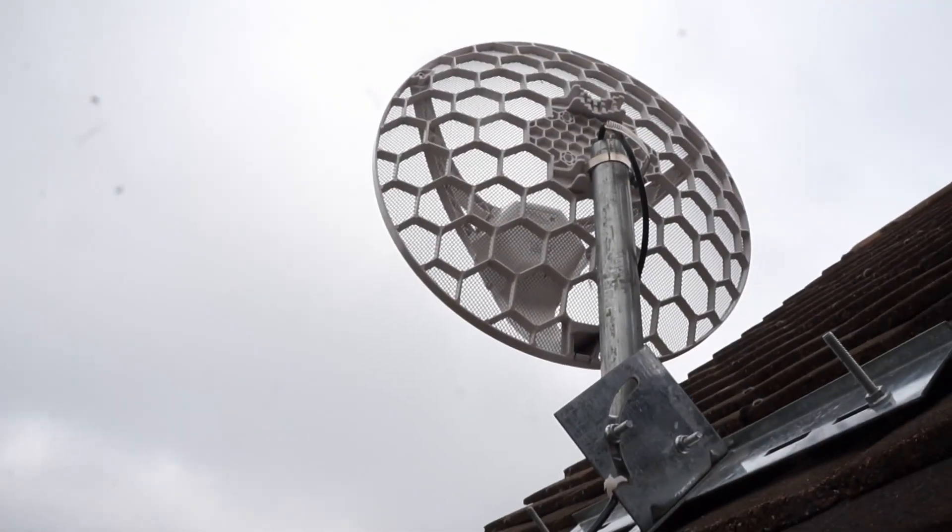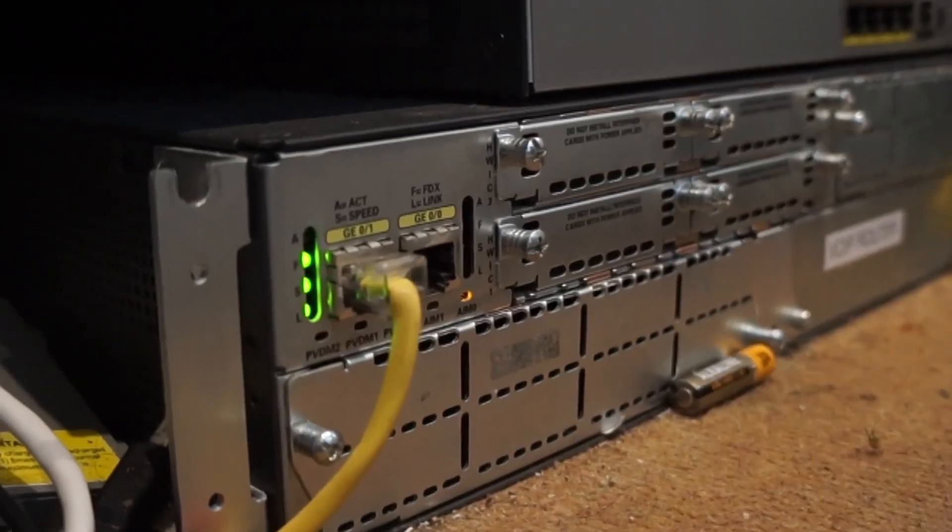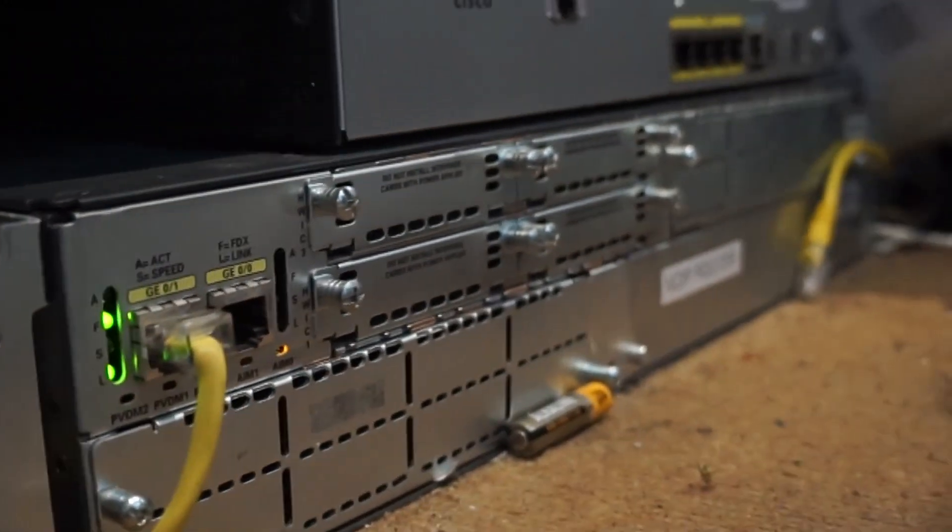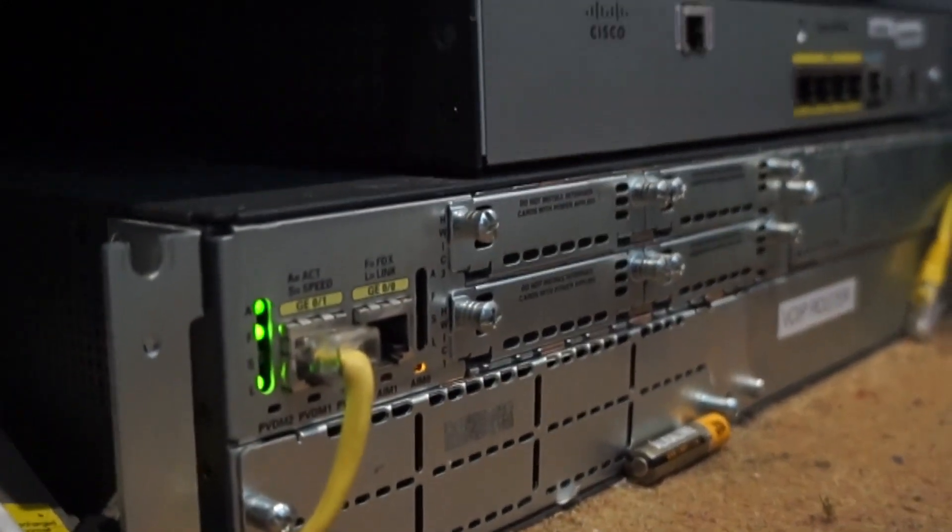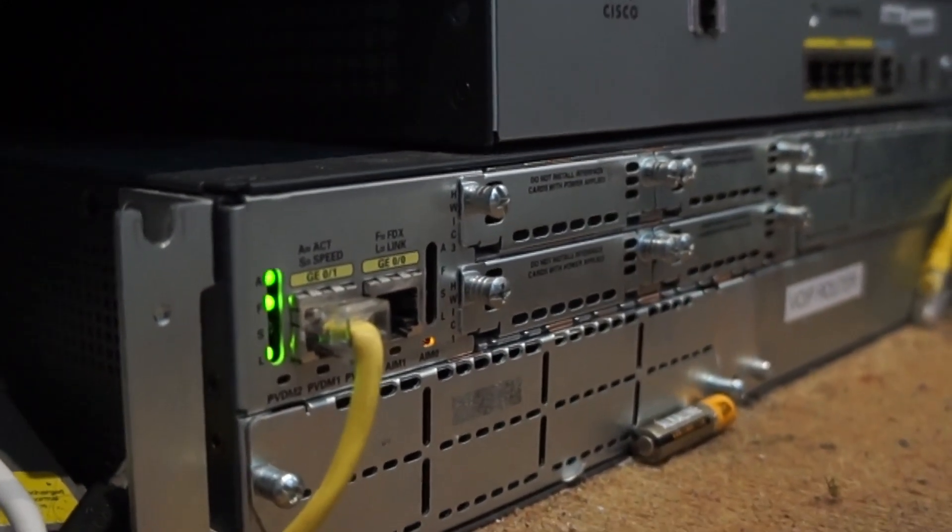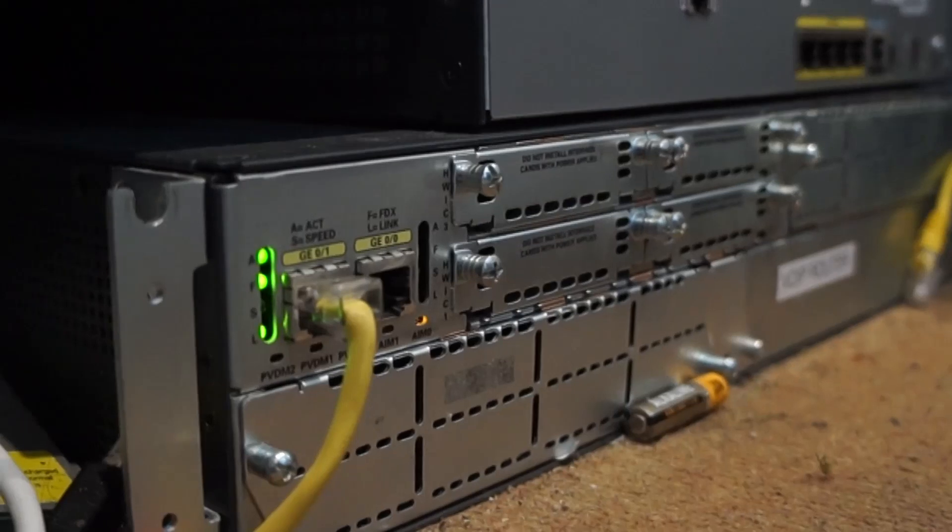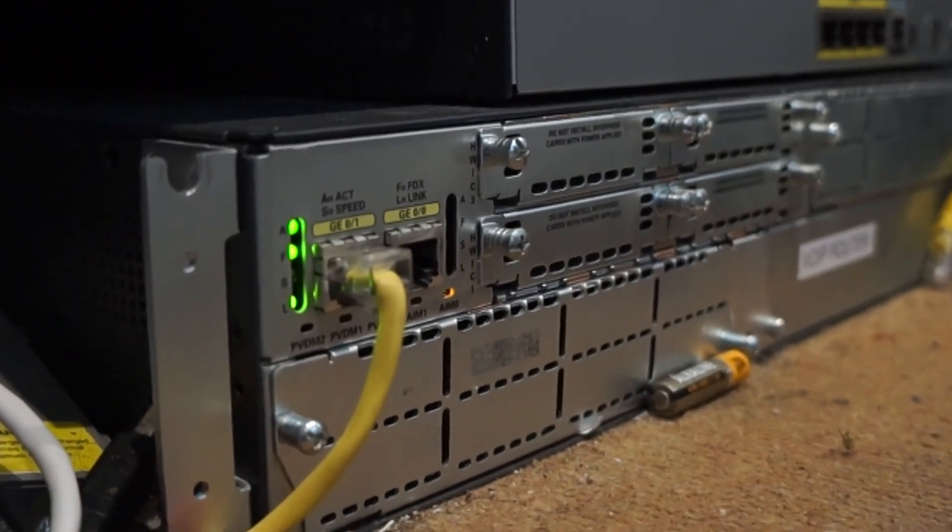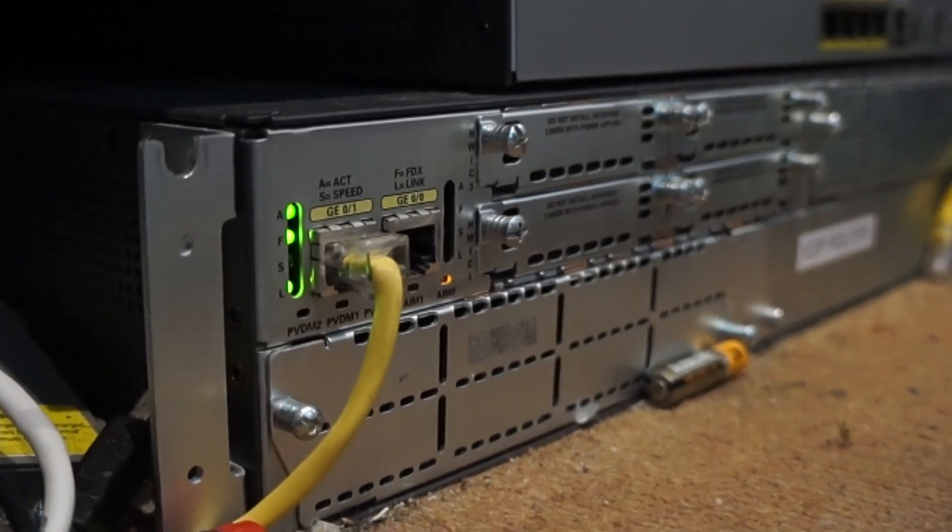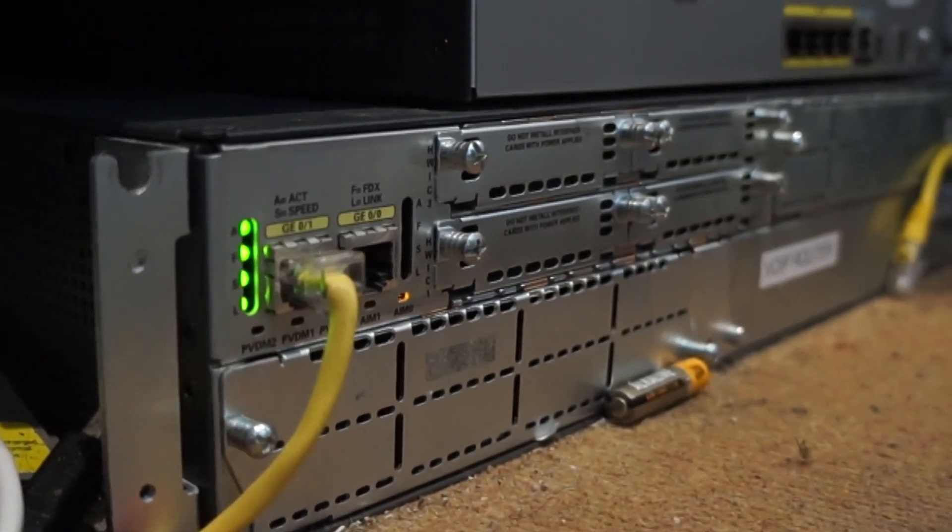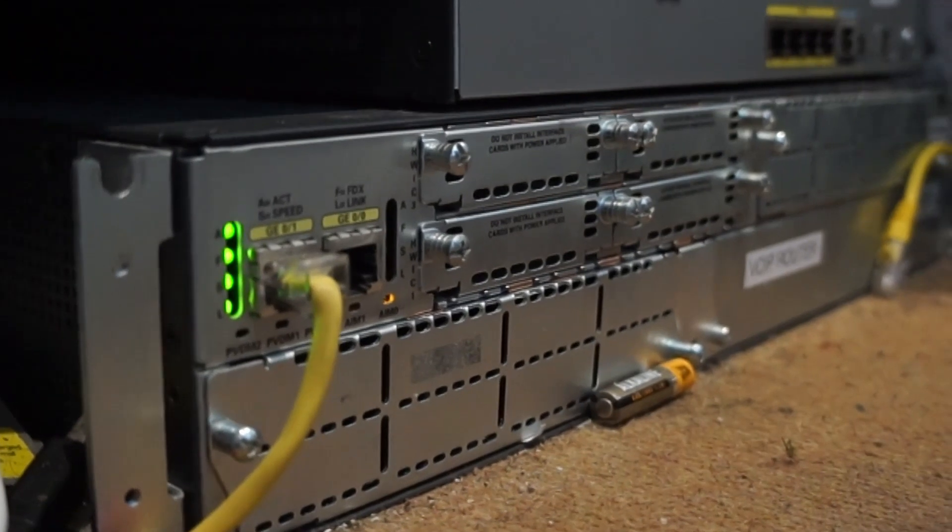I still have the Cisco 2821 router doing VoIP stuff, and as you can see above there I have a Cisco 887V. That was the router I was using after the 1841. I upgraded to an 887V because it had VDSL in it and it was pretty decent, but the MicroTik is better.